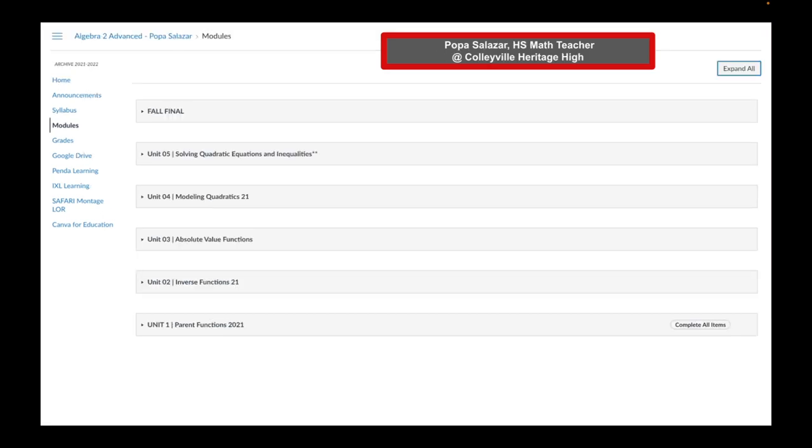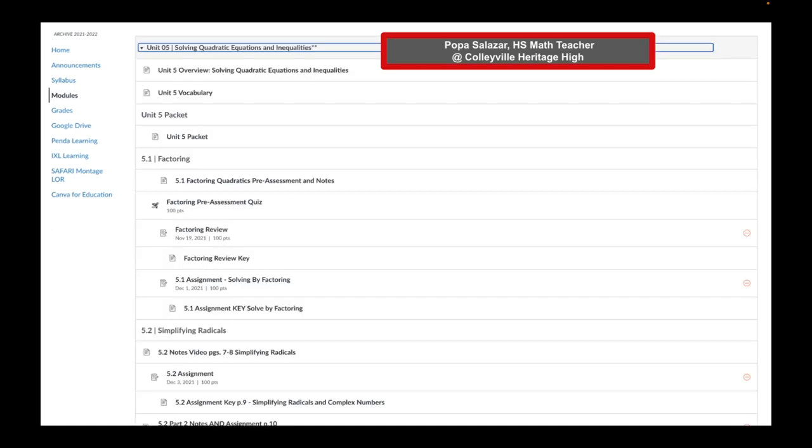Please take a look at Popa Salazar's high school math classroom at Colleyville Heritage High. Notice how Mrs. Salazar organizes her modules according to units as well. Here is her Unit 5 Solving Quadratic Equations and Inequalities unit expanded. Notice how she starts each unit with an overview as well as vocab. And notice Mrs. Salazar taking advantage of the text headers.